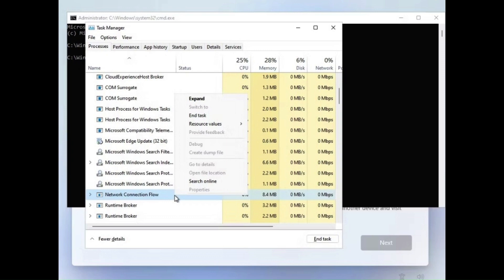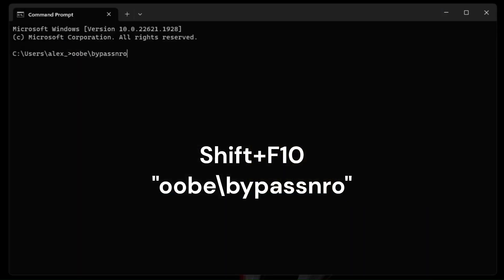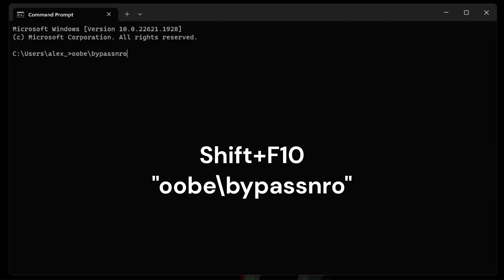If that doesn't work, here is a second, more proven method. We do Shift plus F10 again to bring up the command prompt, only this time we type in 'OOBE backslash bypass NRO,' of course typing it in without the quotes. After the OOBE command, it'll reboot.